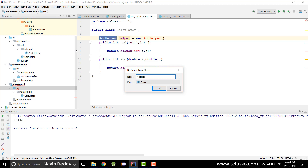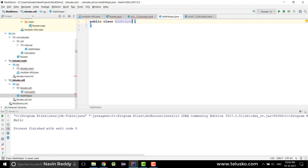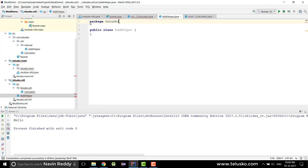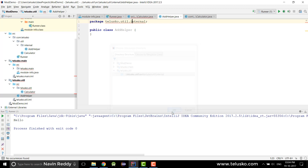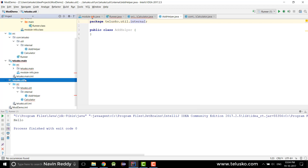We can create multiple classes in a module across different packages. I'll place AddHelper in a different package and name it: package telisco.util.internal. As the package name suggests, this class is meant to be internal — we don't want anyone outside this module to use it.